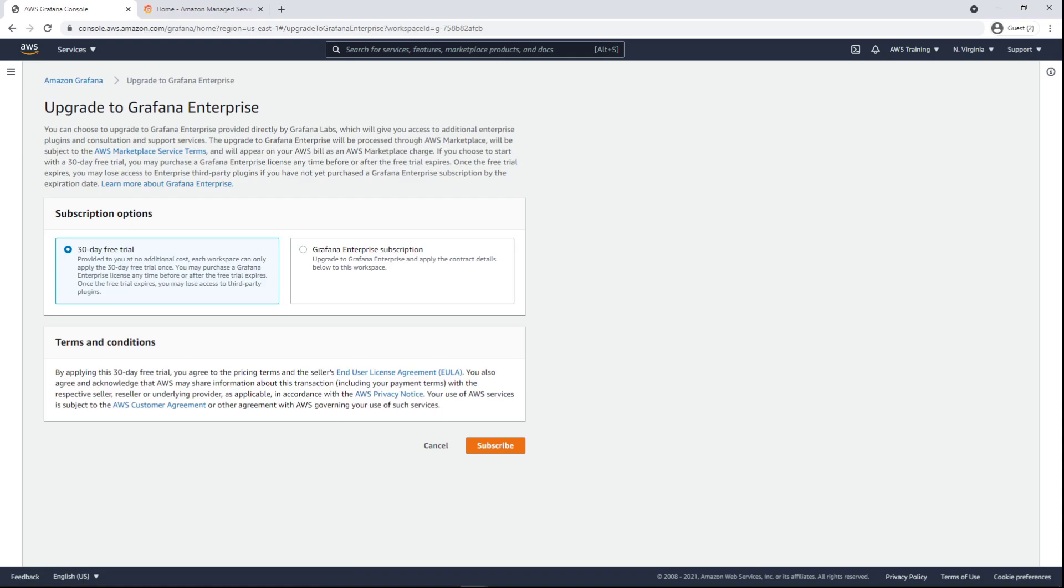Upgrading to Grafana Enterprise gives access to a variety of third-party plugins. It also grants access to consultation, support, and on-demand training content directly from Grafana Labs. For our purposes, let's continue using regular Grafana.